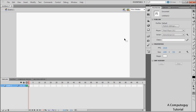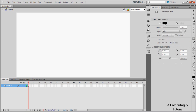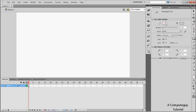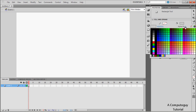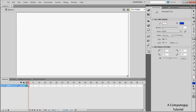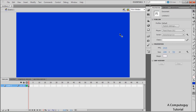First you're going to want to make some sort of title screen. Get your rectangle tool, turn the stroke off by clicking on it and then clicking the alpha button, then choose a colour and drag it over your screen. You don't have to be really precise — it's just a general background.